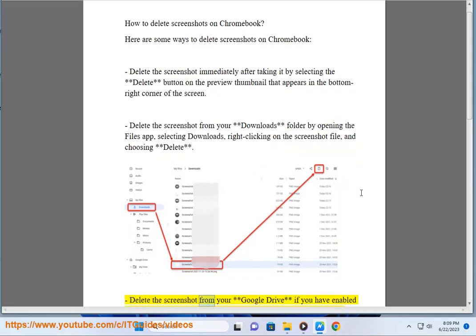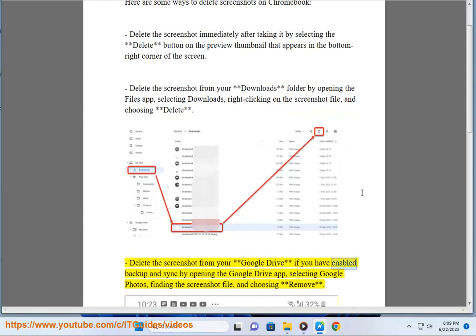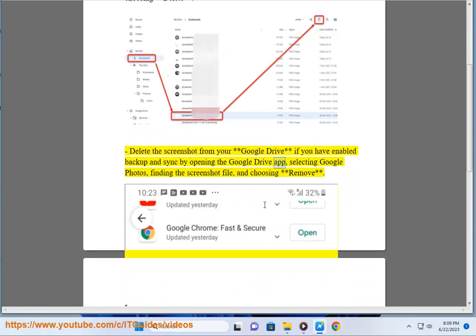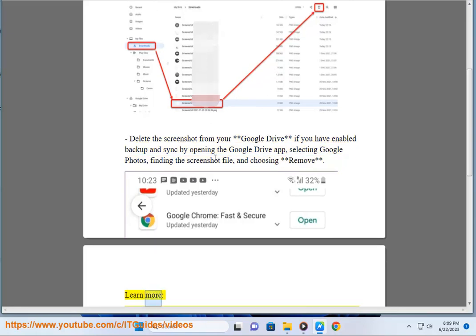Delete the screenshot from your Google Drive if you have enabled backup and sync by opening the Google Drive app, selecting Google Photos, finding the screenshot file, and choosing Remove.